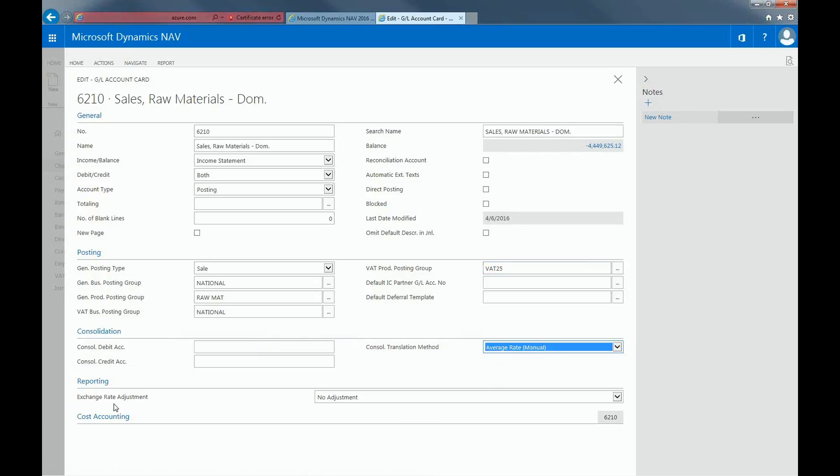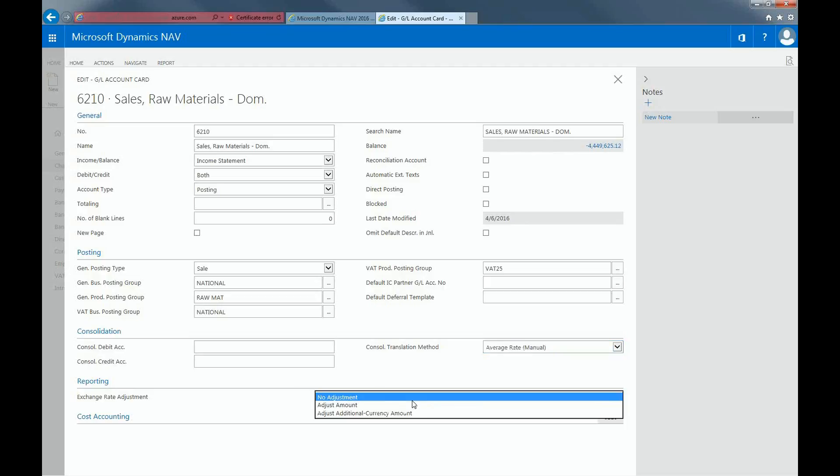In the Reporting section, you're able to specify how General Ledger accounts will be adjusted for exchange rate fluctuations between local currency and additional reporting currency.